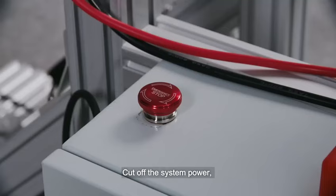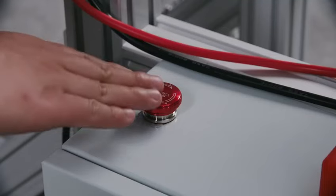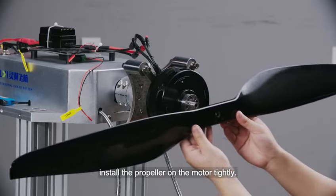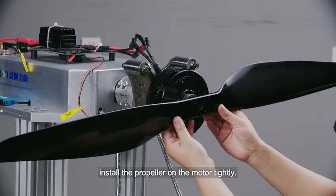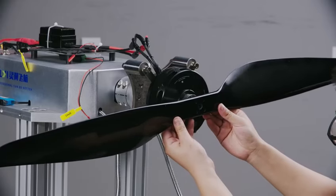Cut off the power. Install the propeller on the motor tightly.